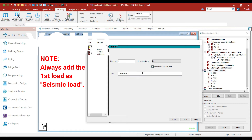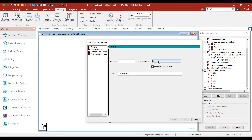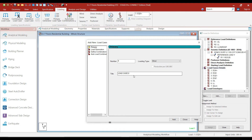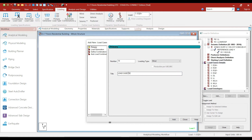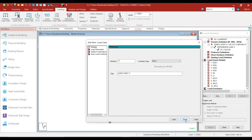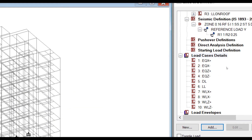After adding dead load and live load, let's add the wind loads as well. Select the type as wind and give the title as WLX positive — wind load from the positive X direction — and click on add. Then add WLX negative, WLZ positive, and WLZ negative, clicking add after each. Click on close. So we have added four earthquake loads, dead load, live load, and wind loads in all four directions.